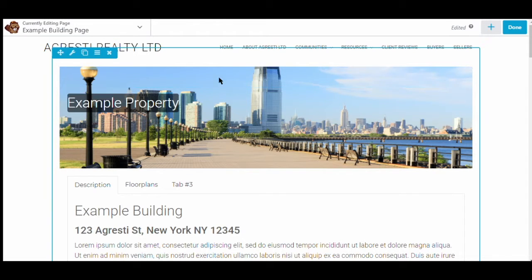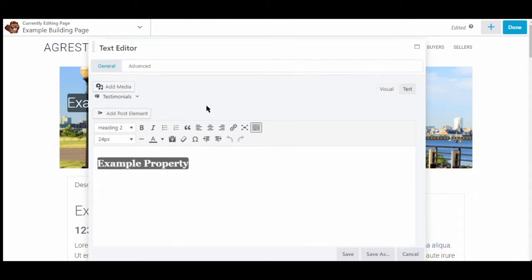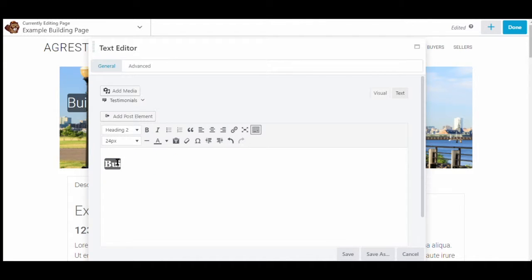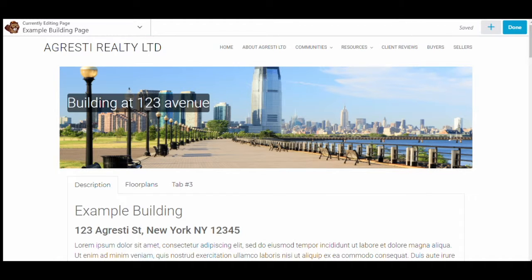This brings up our template with all the information preloaded. You can click on an element to edit it, as you can see we're editing the title here. We'll just give it a random name, change it to whatever you'd like, and save to save that portion.